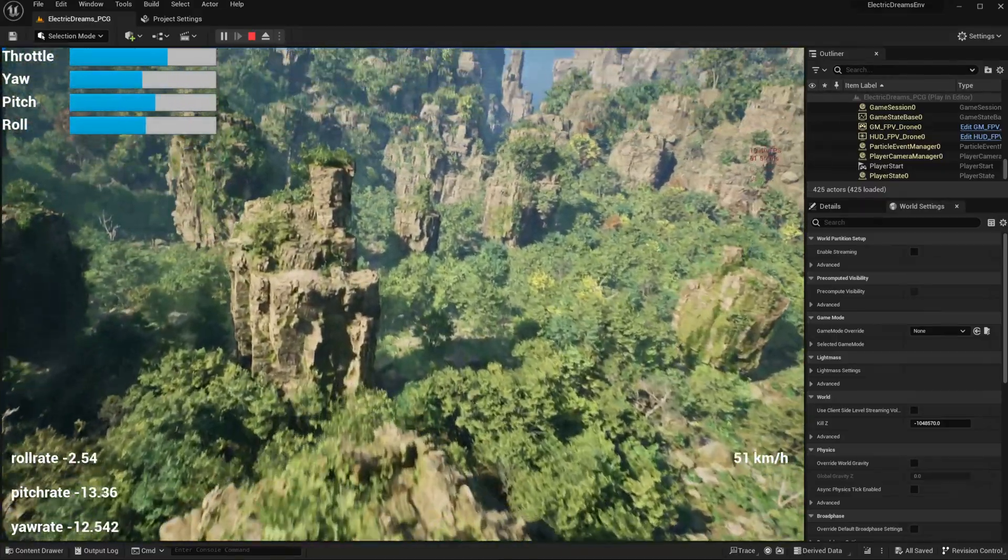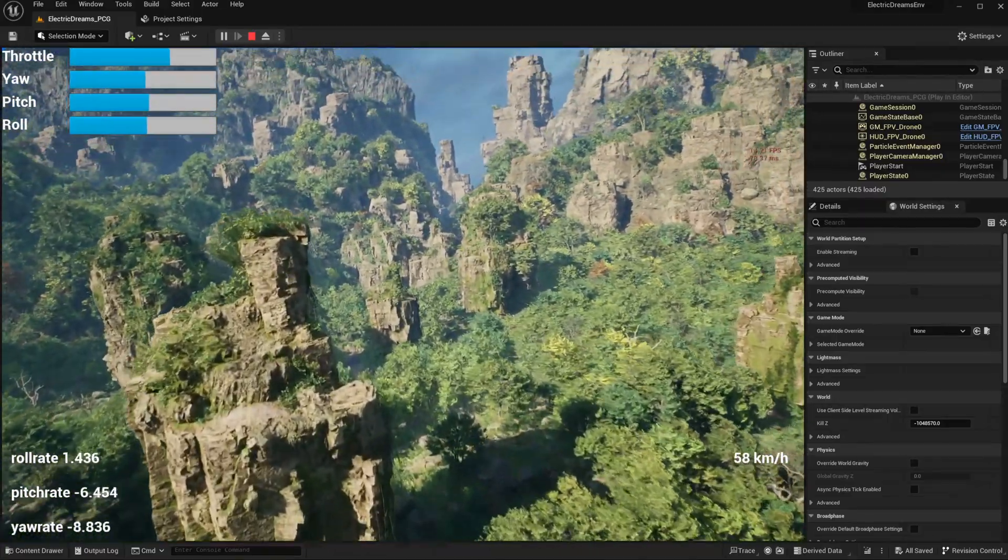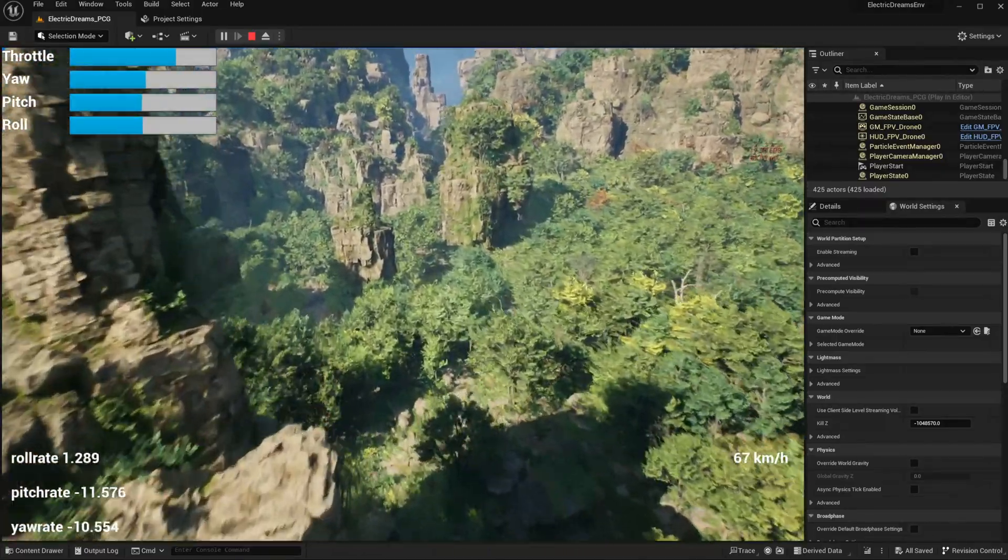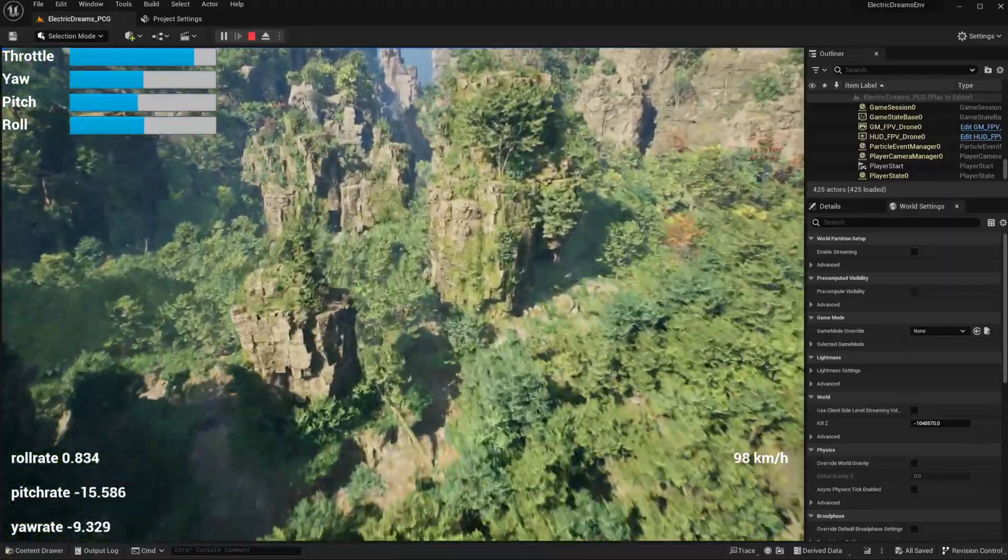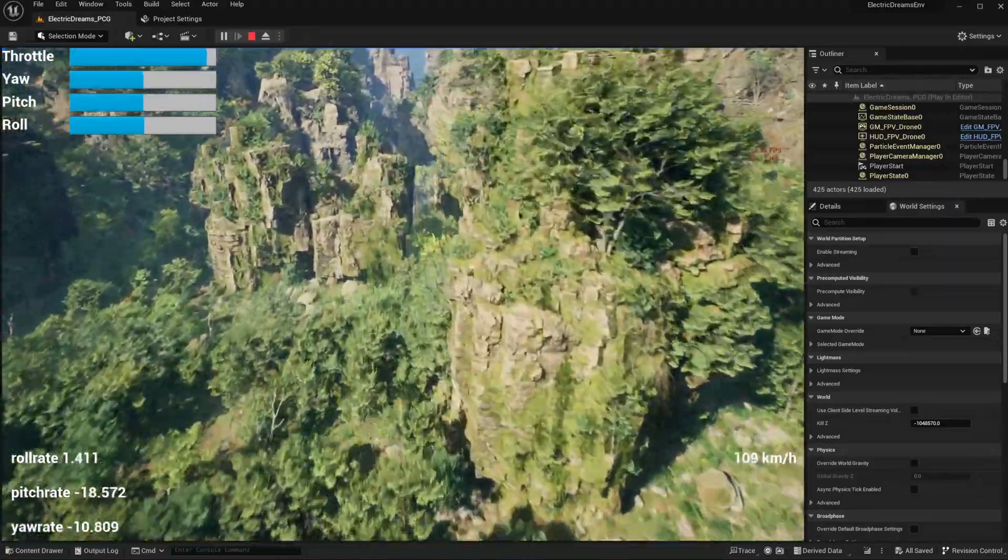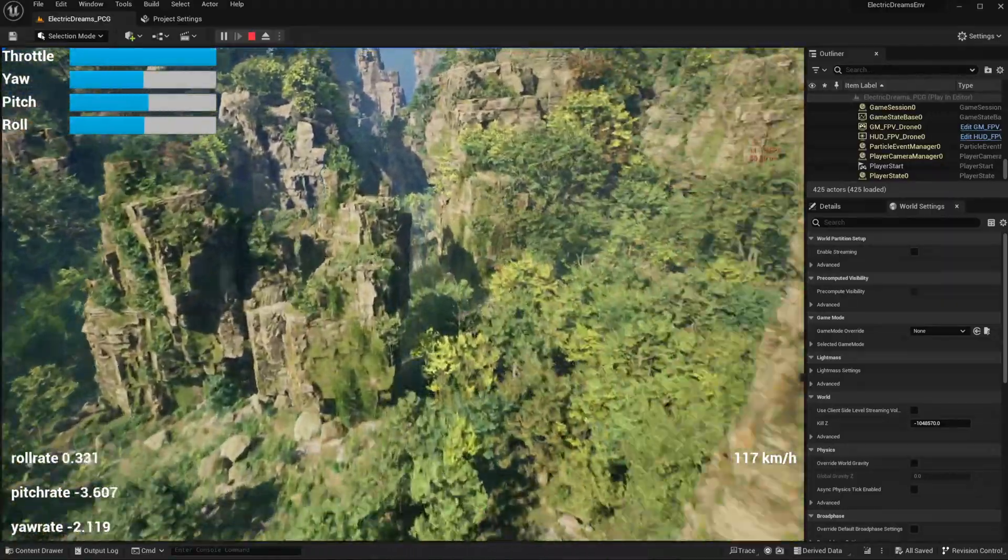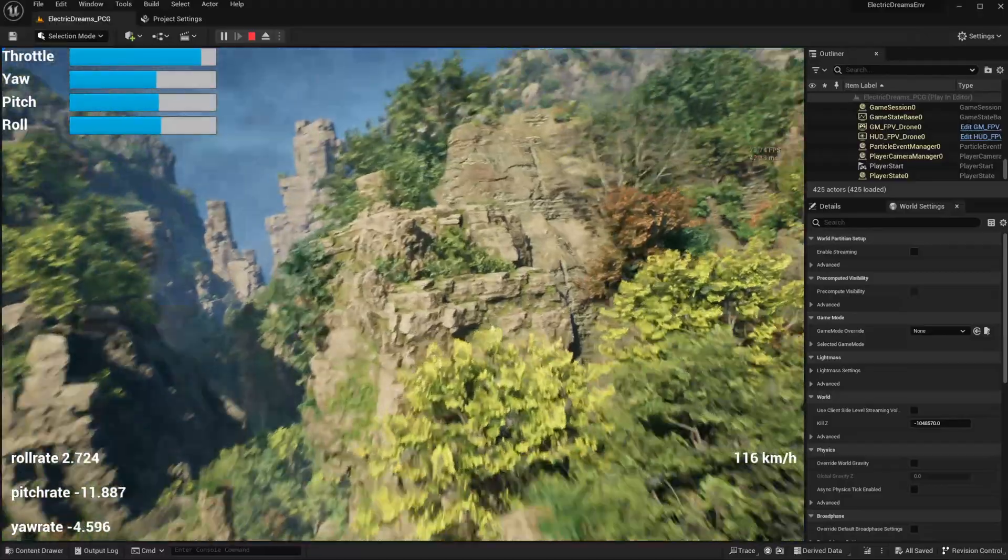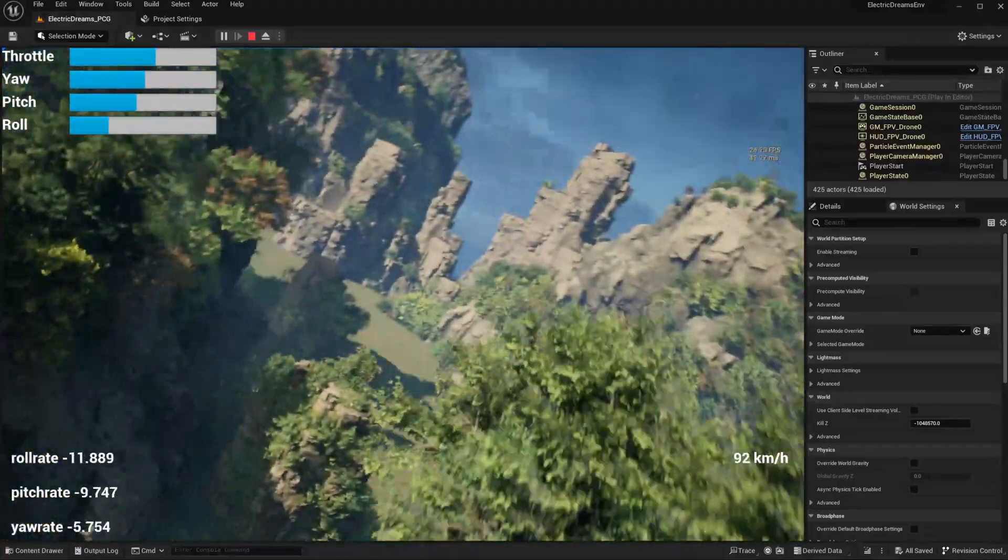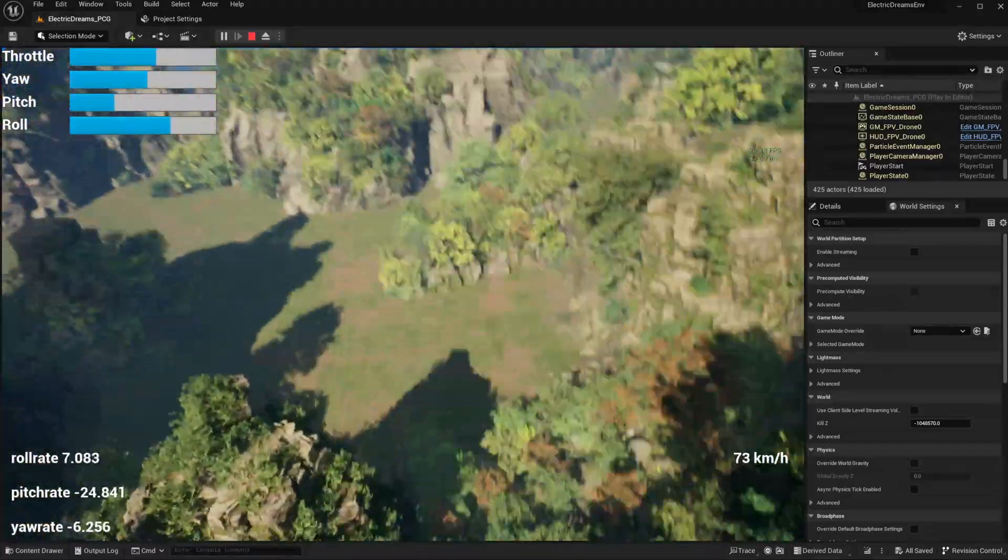So I hope it was very interesting for you to see this drone in this environment and I could give you a nice showcase of what you can do with the asset. Thank you a lot for watching and I see you next time.